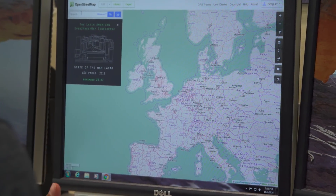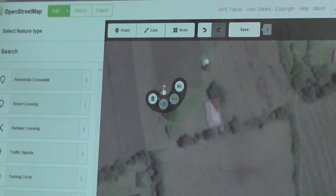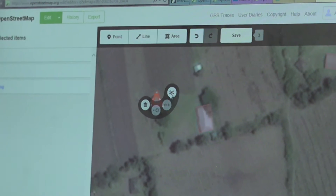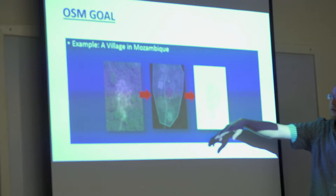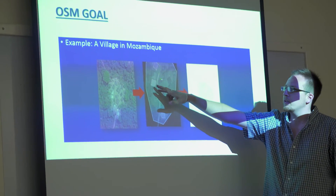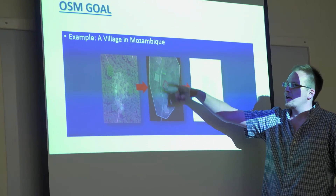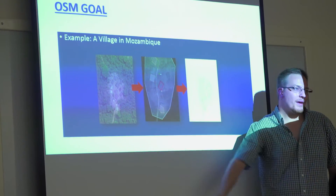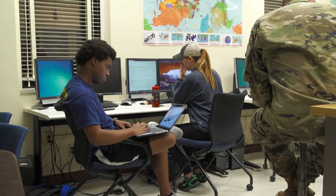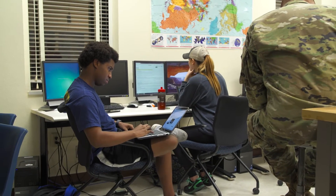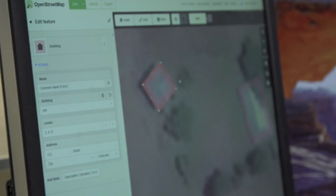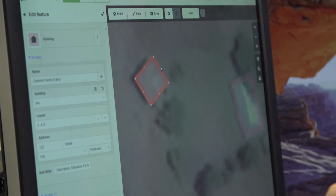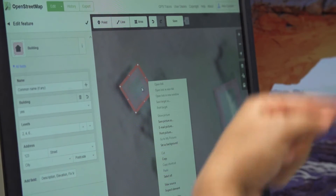What we did for the Mozambique project is, once the student follows the link, it will direct them to the map — to the aerial image of Mozambique. On that aerial image, the students will add street lines and define that this is a street line. They will also draw a polygon around each house.